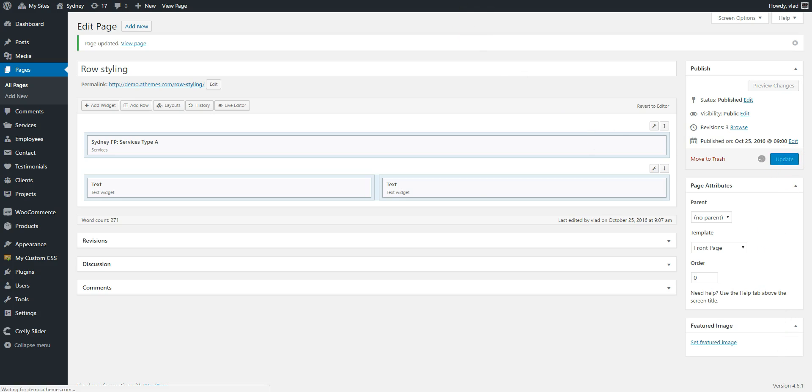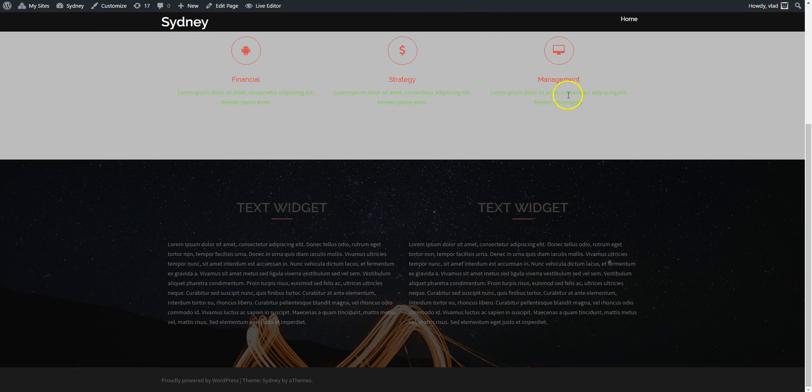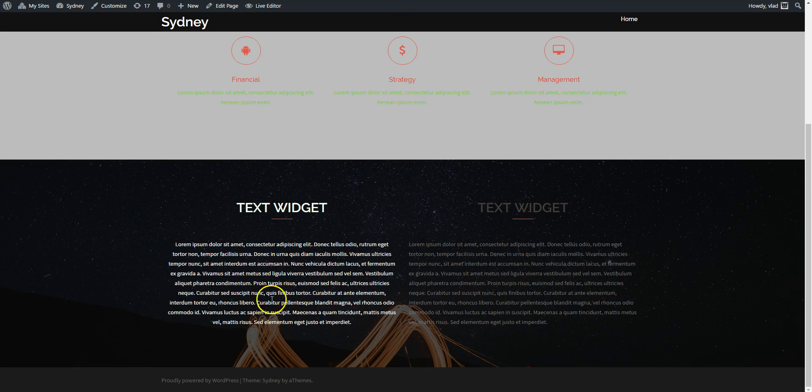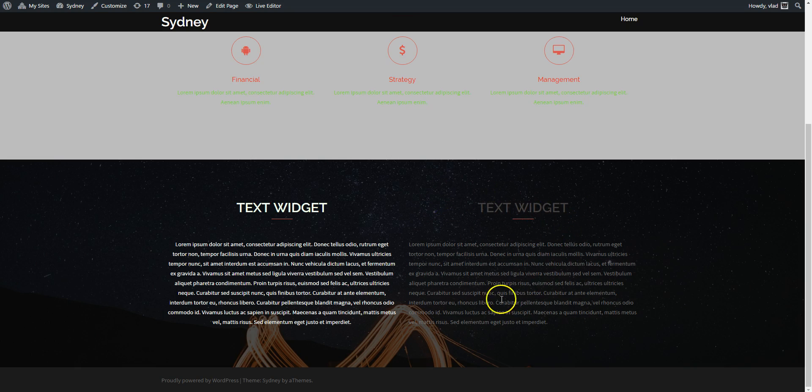We can also center the content if we want. And let's see the difference between the two widgets here. So for this one I've changed the colors. I center the content. You can see the other one stay the same. Default colors, content is left aligned and so on.